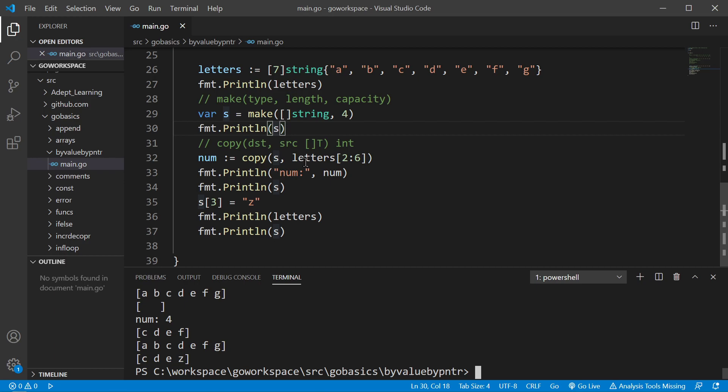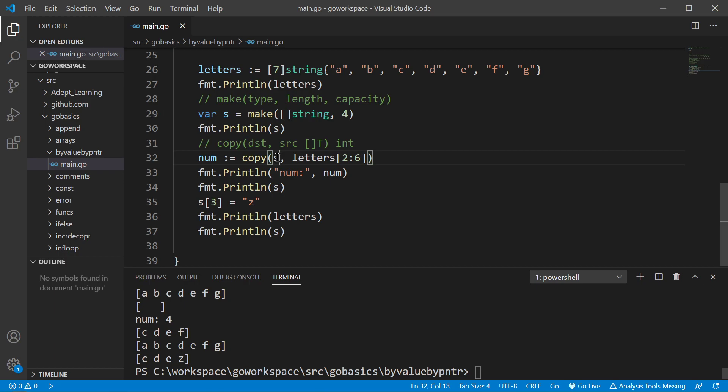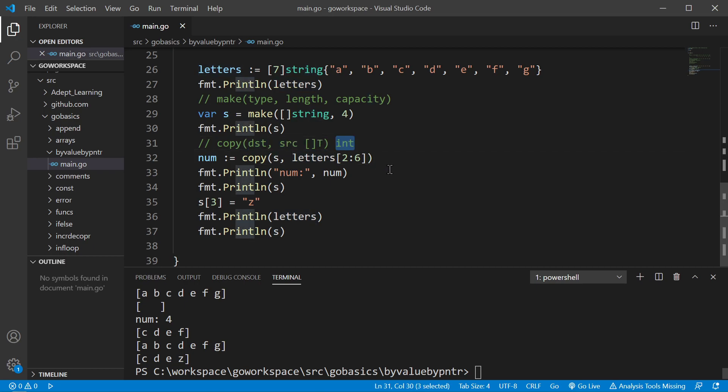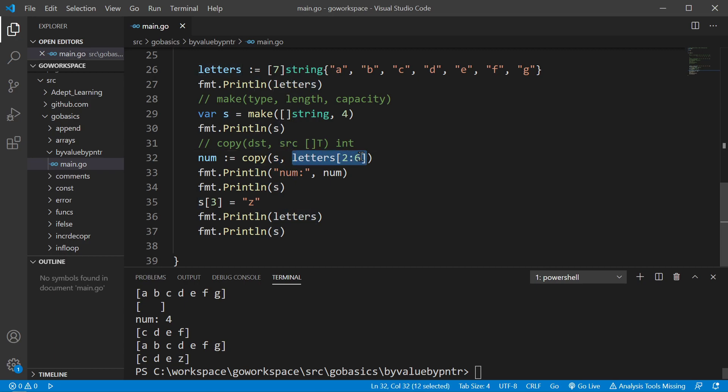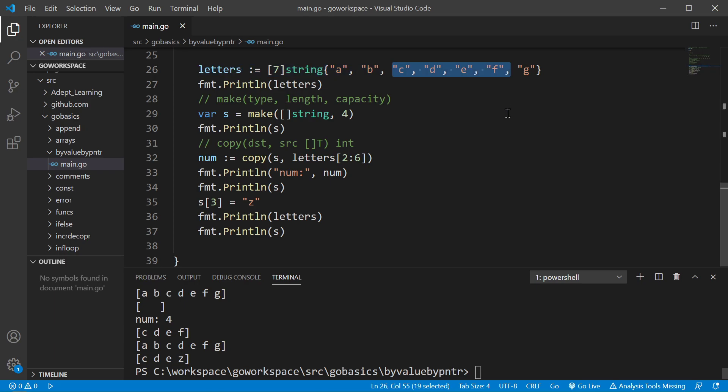And then to take a segment out of this array and save it into our slice, we're going to use the built-in function copy. Copy is expecting a destination, a source, and it's going to return the number of elements that it copied. As you can see here, we're assigning the result of copy into the variable num, which is just going to be the number of elements that we copied. The destination is going to be the slice. That's where we want to save this stuff to. And we're going to go ahead and pass it a slice of this array. So zero, one, two, three, four, five, six. We're going to pass it CDEF. And that's going to be placed into our slice.